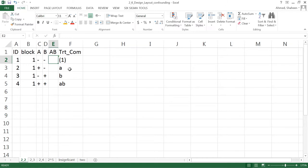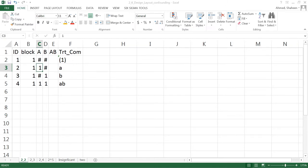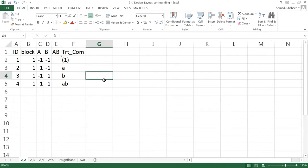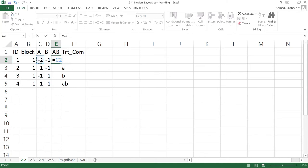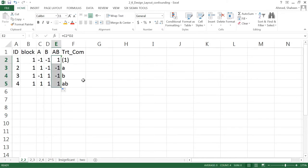Let me change the signs to plus/minus — or rather plus one and minus one — so we can calculate the AB interaction. I've changed that minus to minus one and plus to plus one using 'Replace All' in Excel, so that we can multiply the columns to get the AB interaction effect.